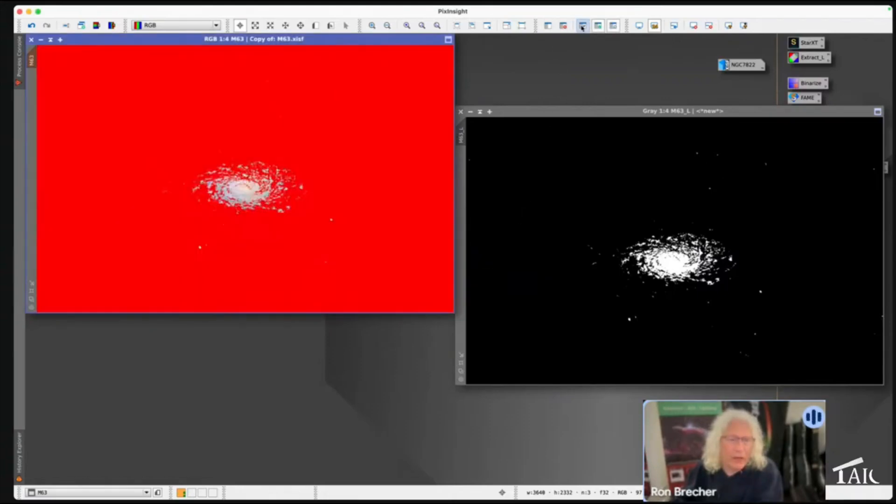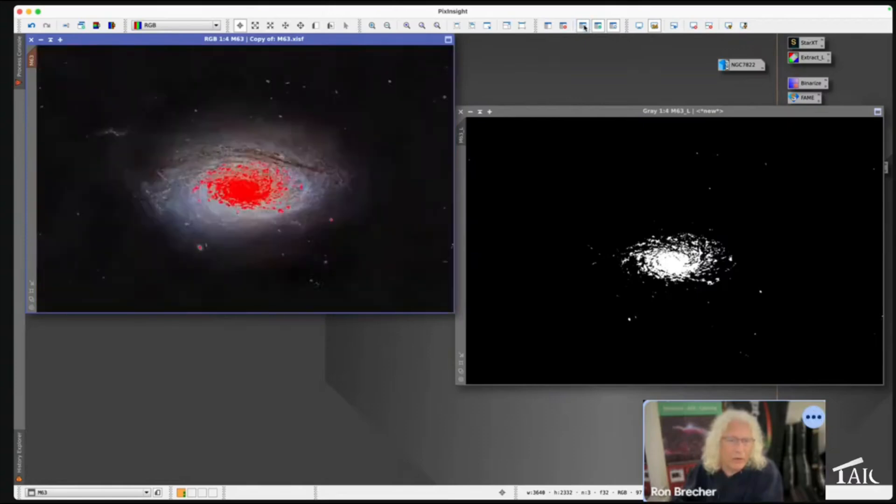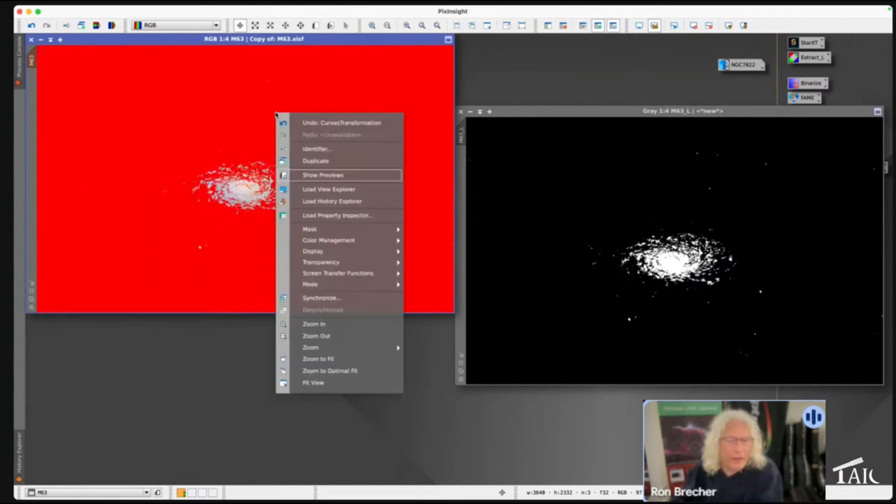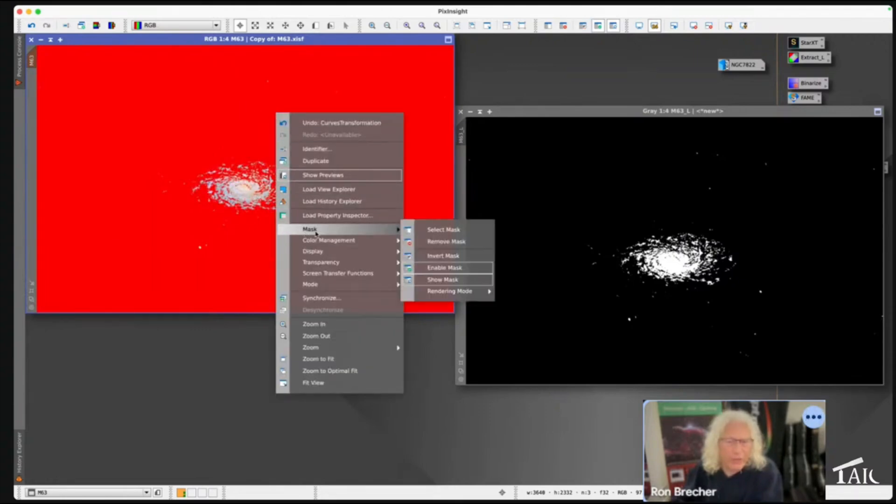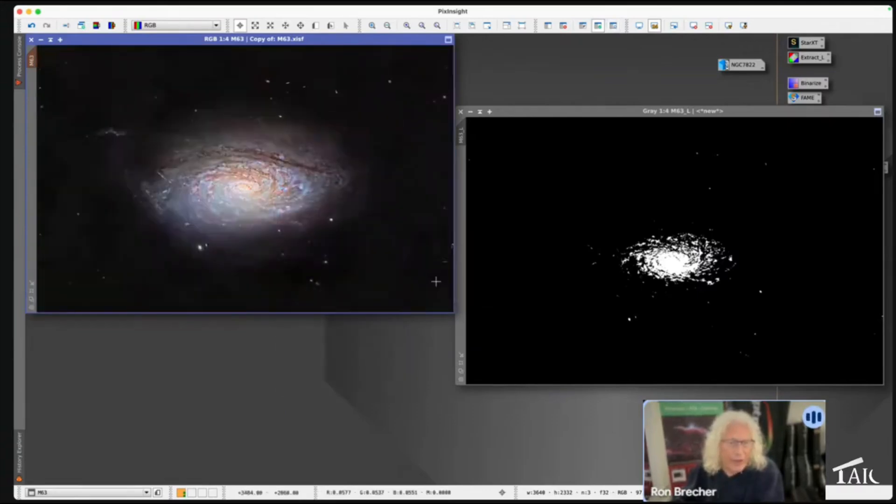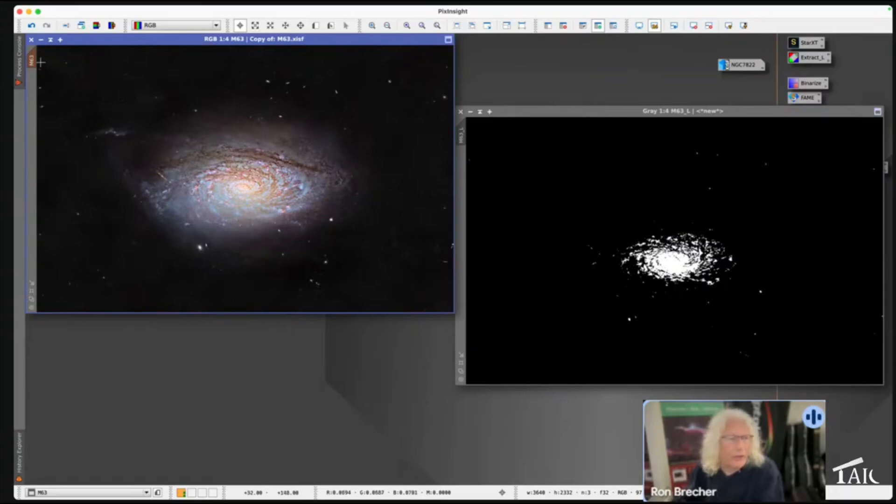So I can un-invert, or I can invert, un-invert. The other thing you can do in the mask menu is enable or disable a mask. By default it's enabled. You can hide the mask. So how do you know that it's still there? Well, look at the view identifier tab.